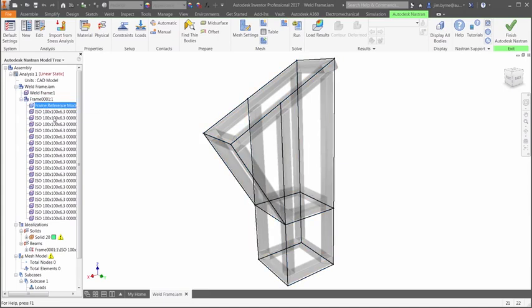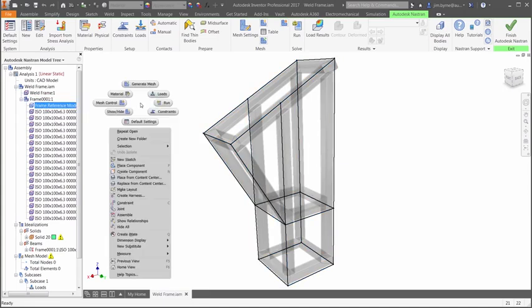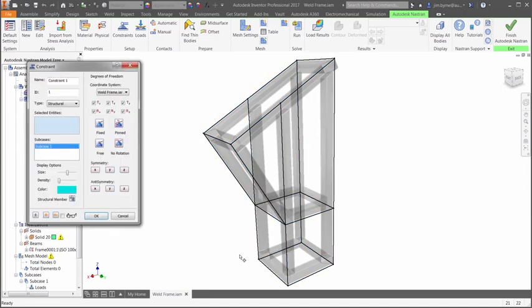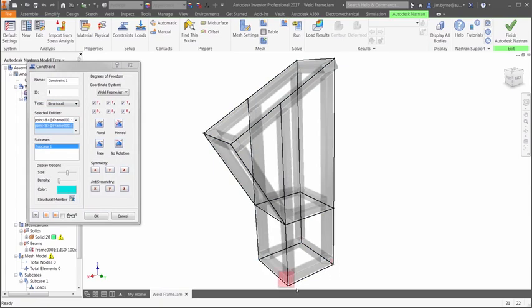Then describe the behavior of the design using boundary conditions. How is the frame held down? And where is the load?